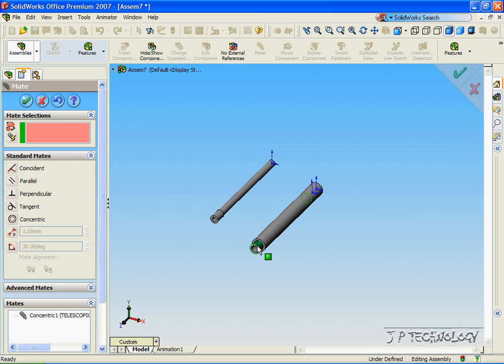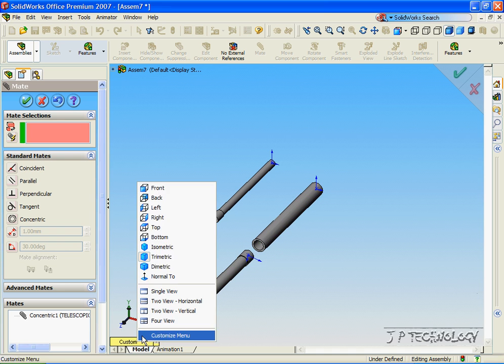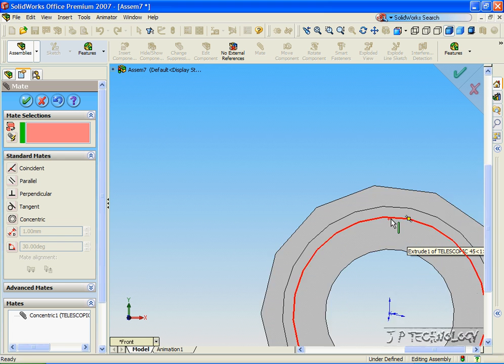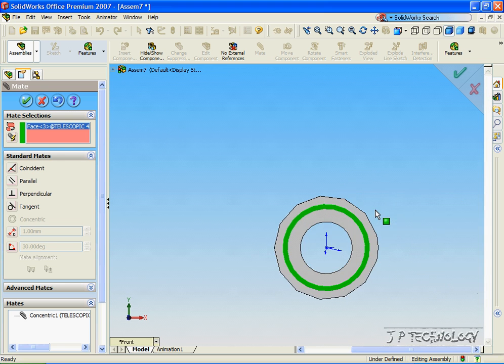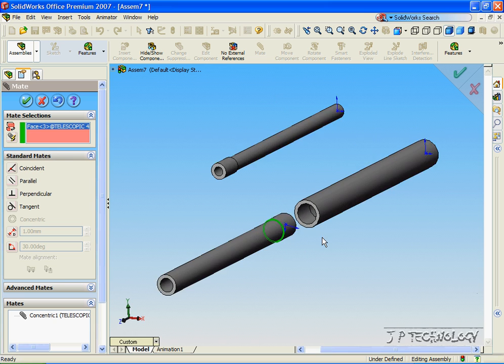Now let's pull this tube all the way out and let's click the front view. Now let's click this face. As you can see, it's the face that sticks out.